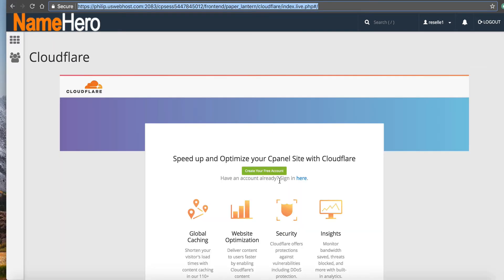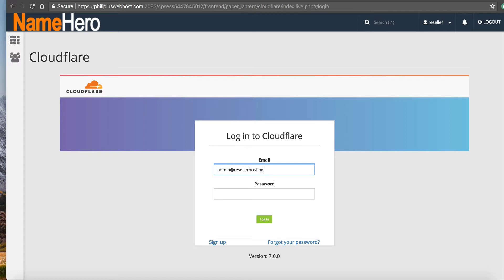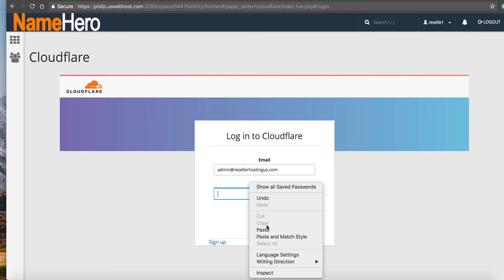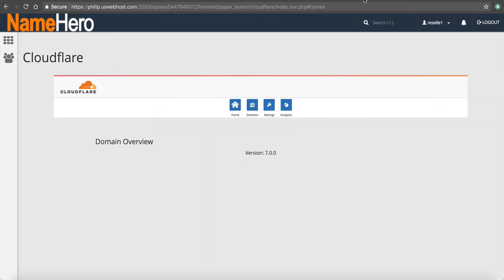I'm going to go back to here and click sign in. Because I want to do this through cPanel. So admin at resellerhostingus.com. My strong password that I have on my clipboard. Log in.